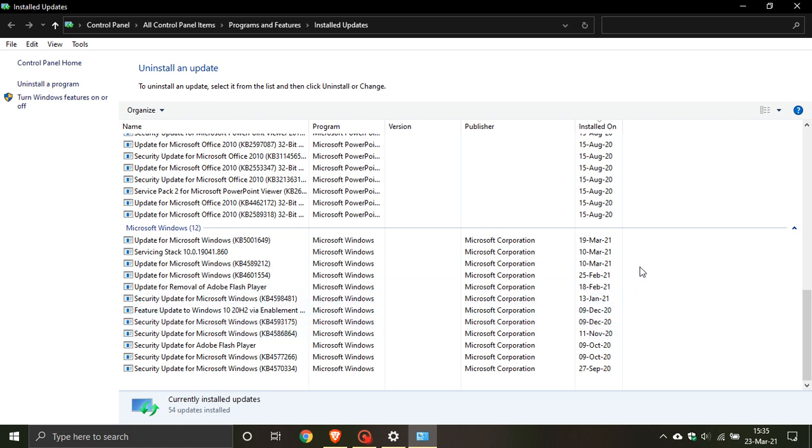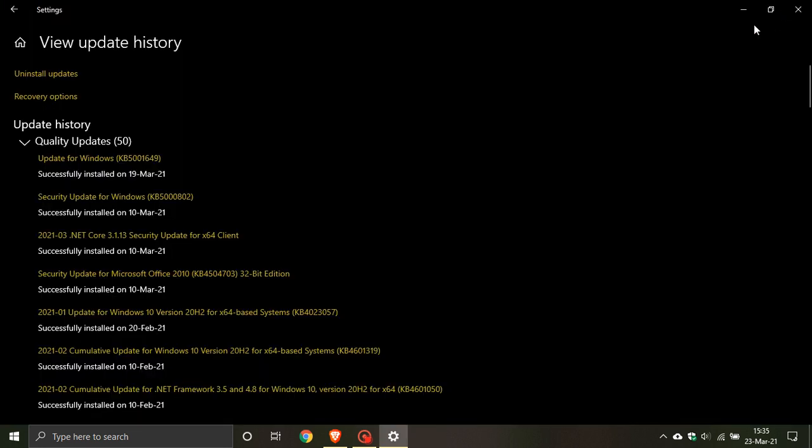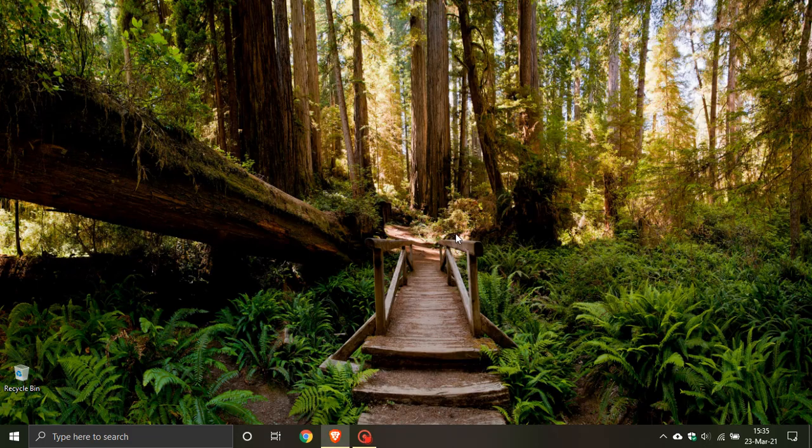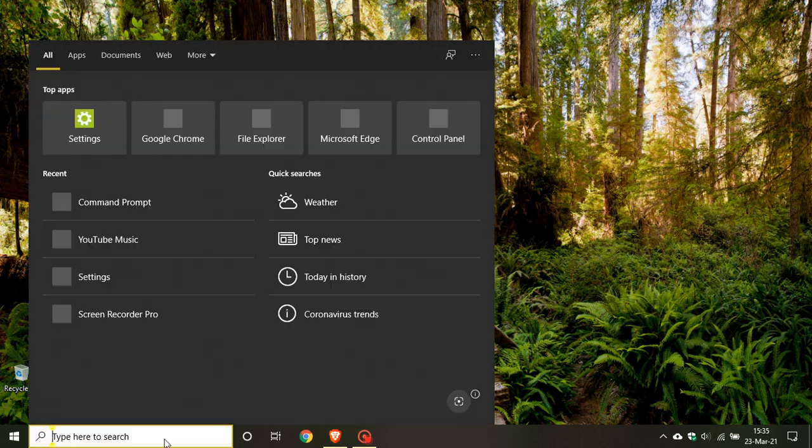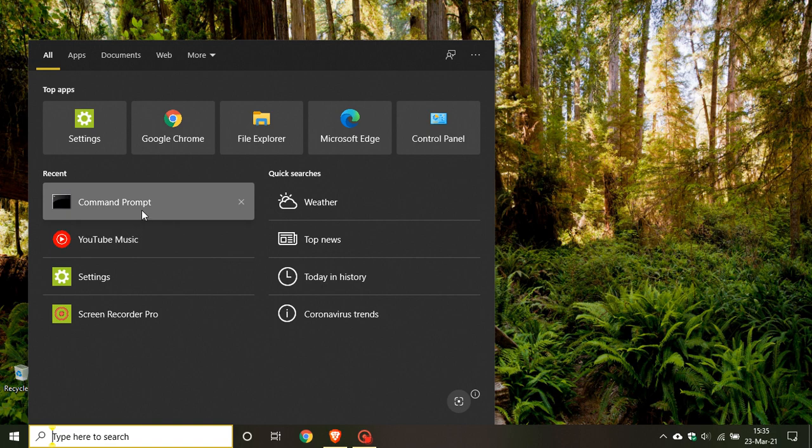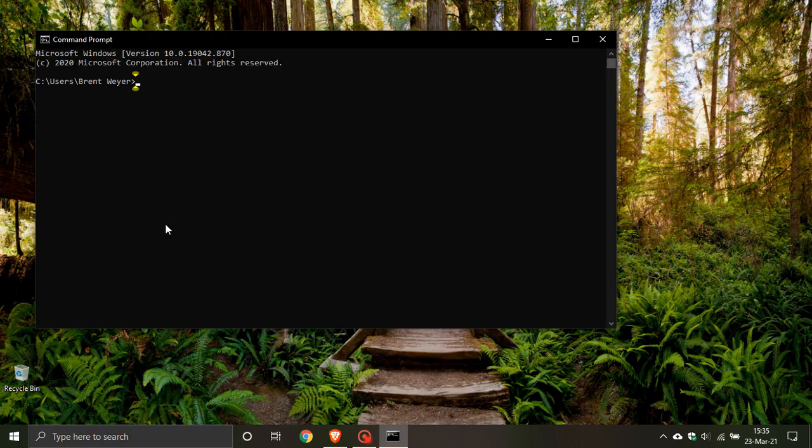How you fix it is you go to your command prompt. You can just do a search in your search box for command prompt, and then you put in this command. I've just copied and pasted it already.